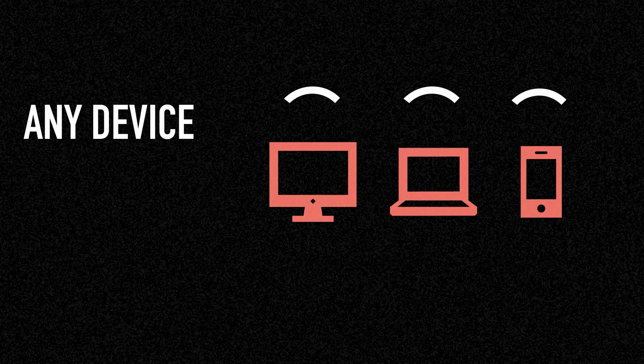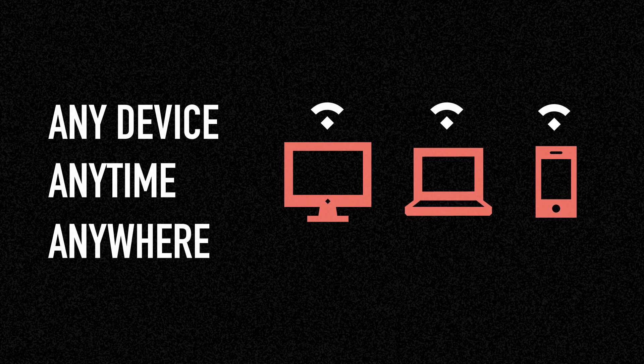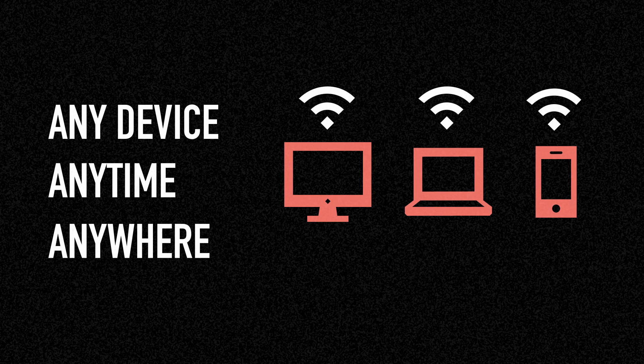And stay in touch off campus with all IT services and applications accessible on any device, anytime, anywhere, with internet.